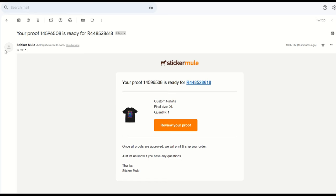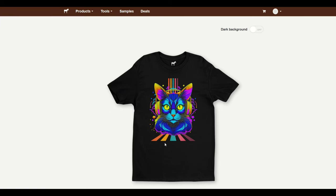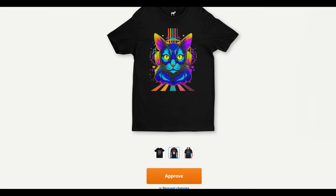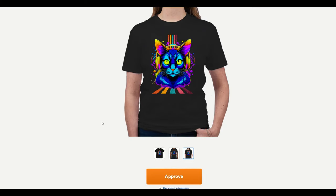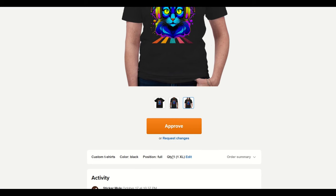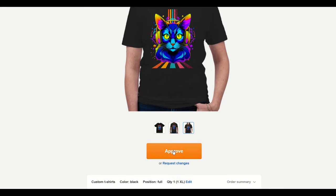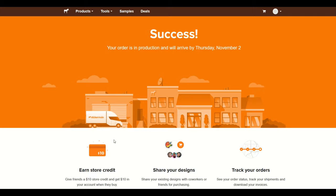I've got my email here from Sticker Mule — it says my proof is ready. I simply click the review my proof button, which takes me right to the Sticker Mule website. I give it one last look — it looks really good. There are a couple of different mock-ups, and I'm very happy with the way it looks. I'll double-check: color black, position full, quantity 1XL. I click the approve button, and then click start production. It's all ordered, and now I'm waiting for the t-shirt to arrive.